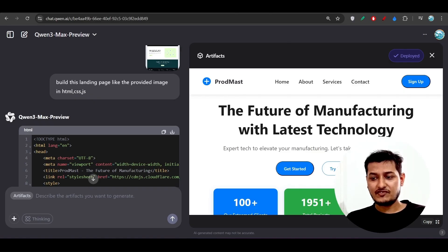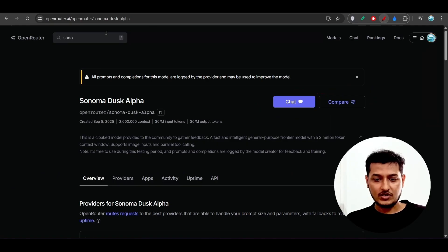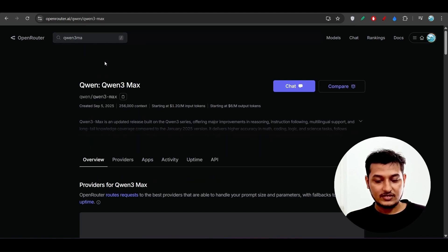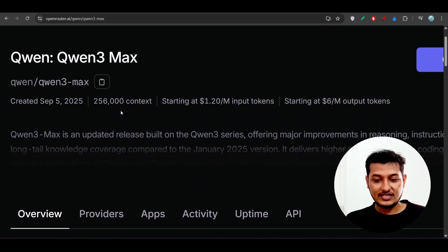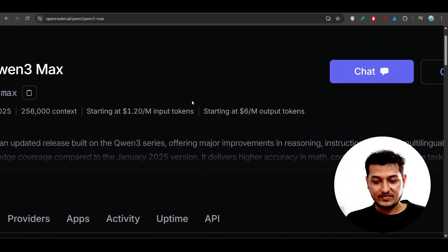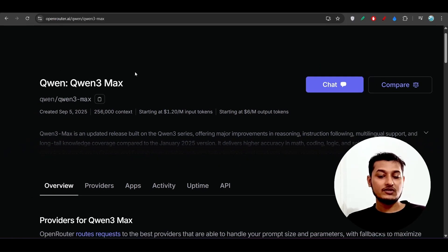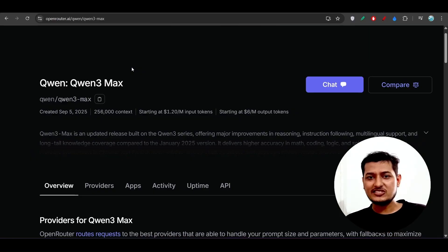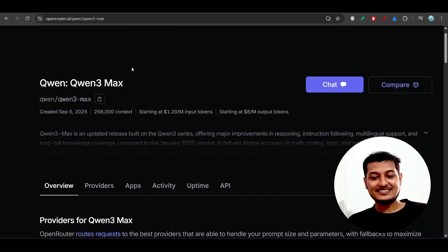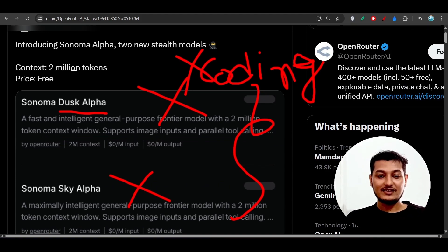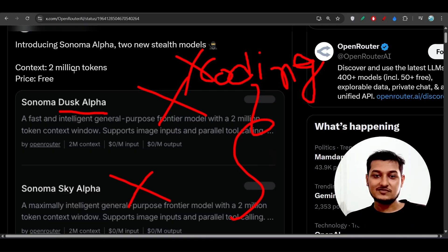You should use the new Coin model — Coin 3 Max. Let me check its pricing on OpenRouter. Coin 3 Max, released September 5th — the pricing is $1.20 per 1 million input tokens and $6 per 1 million output tokens. So go for Coin 3 Max preview because it generates the exact output with minimal changes needed. If you want to waste your time, you can use the Sonoma Alpha model, but I'm not going to use it anymore.